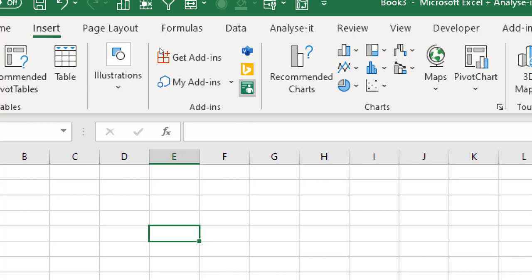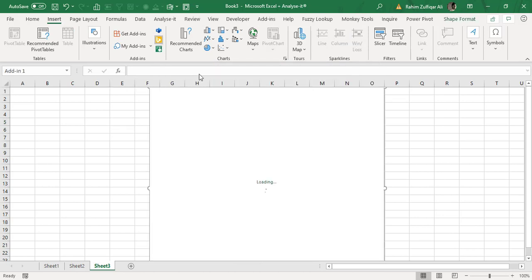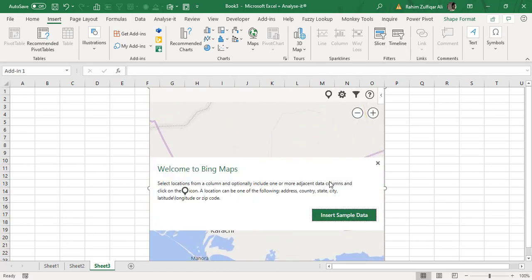It's easy to plot locations and visualize your data through Bing Maps in Excel. So let's explore this add-in. I will click on it and this object will be drawn on your spreadsheet.